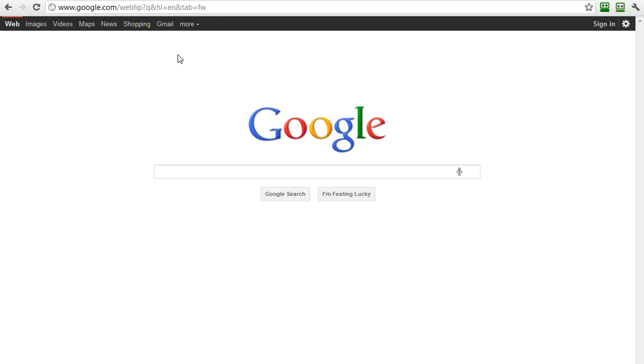Please note, first off, I am in Google.com, and some of the features that you'll see here may not occur in all the different Google sites around the world.